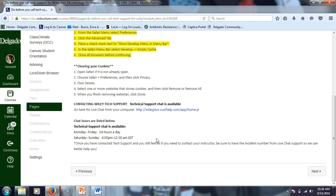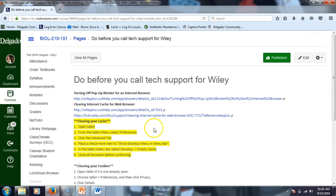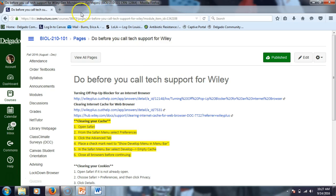Someone couldn't get the plus symbol in Wiley, and that was because they needed to clear their cache or cookies. Even when we tried to do it in the computer lab, apparently that's the worst place because they never clear the cache on those computers. Cache and cookies are data stored on your computer — it pulls back what it saw before, and if you don't clear it out, you don't see what you're supposed to see. That's the simplest explanation I can give for caches and cookies.